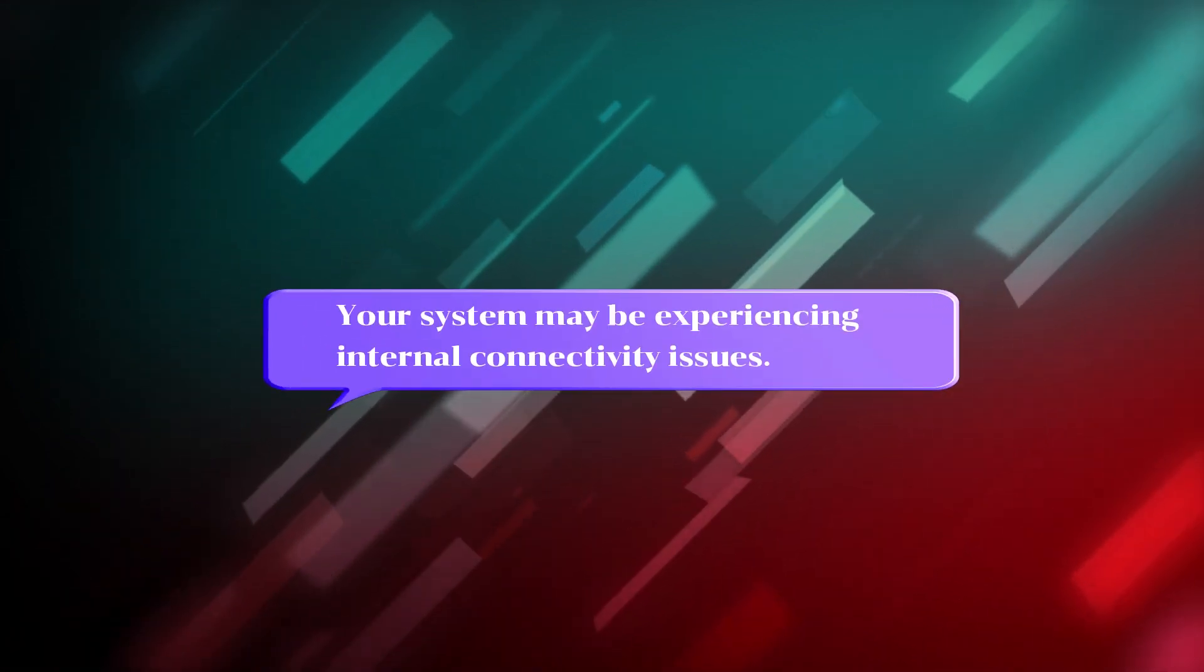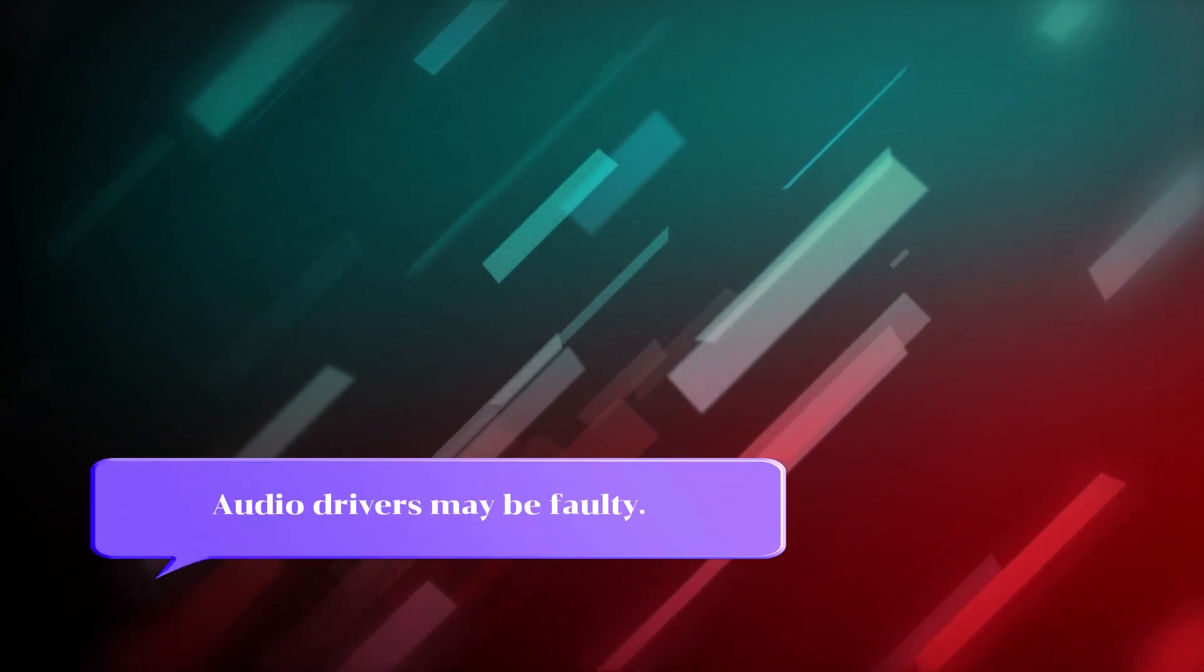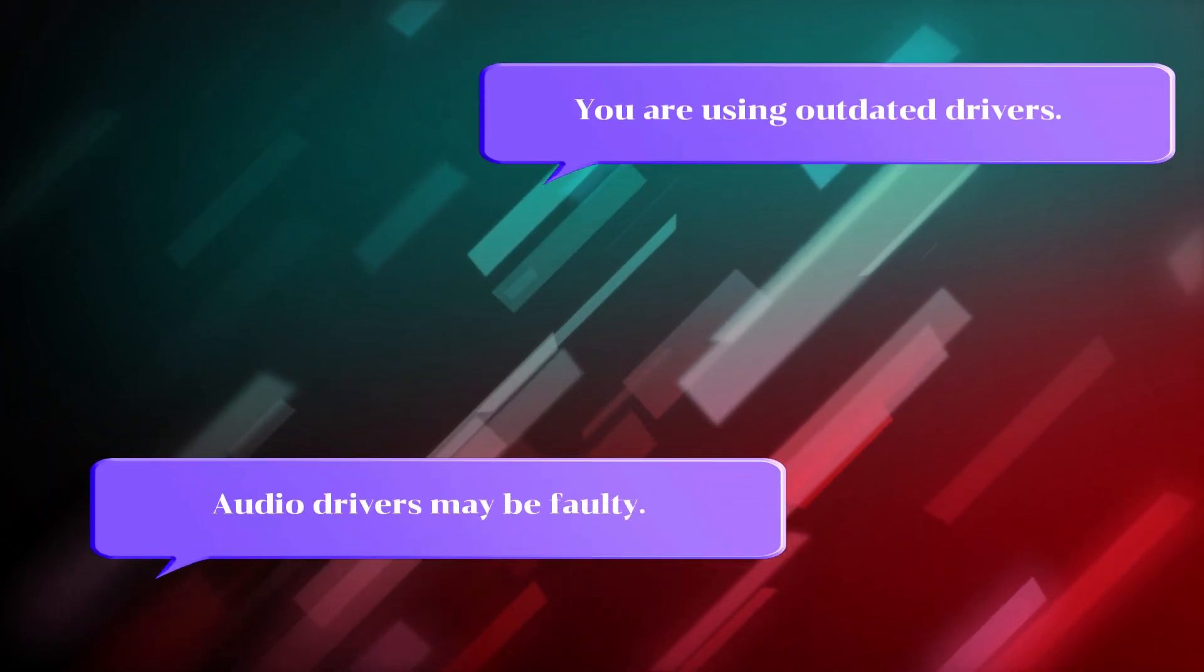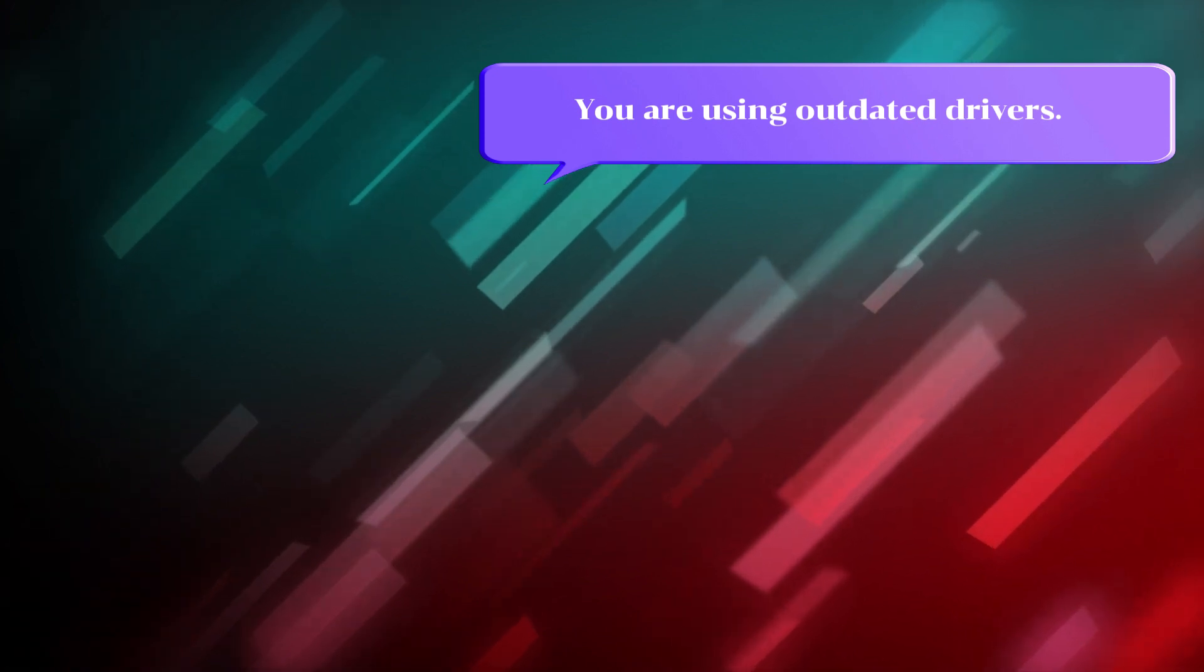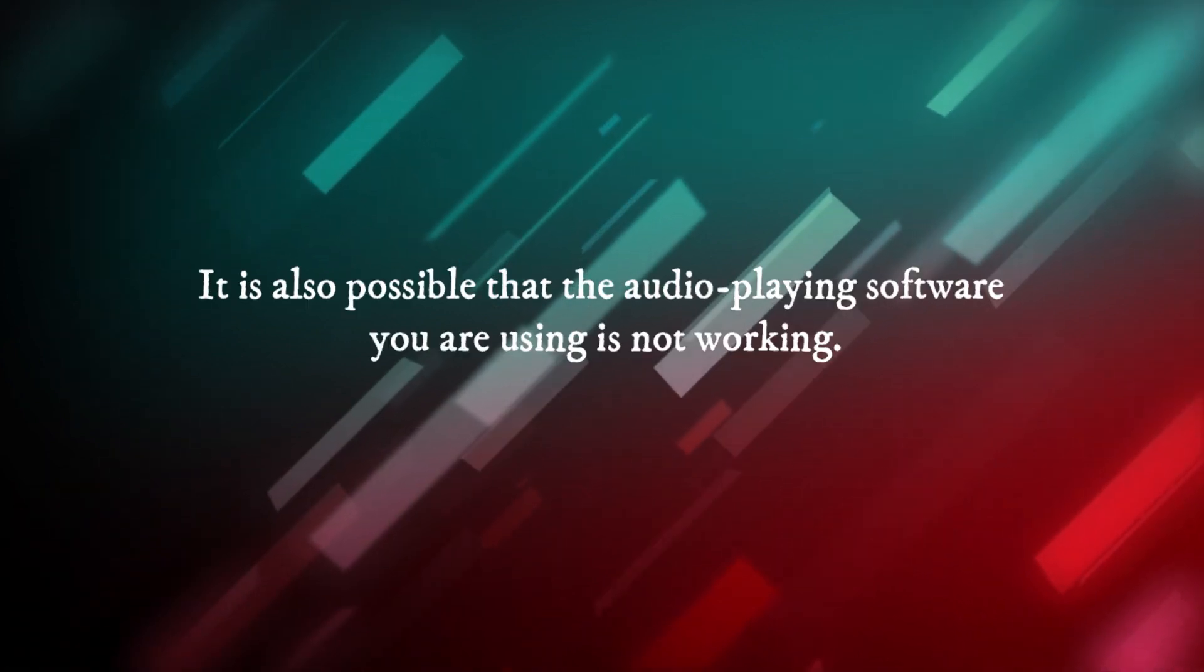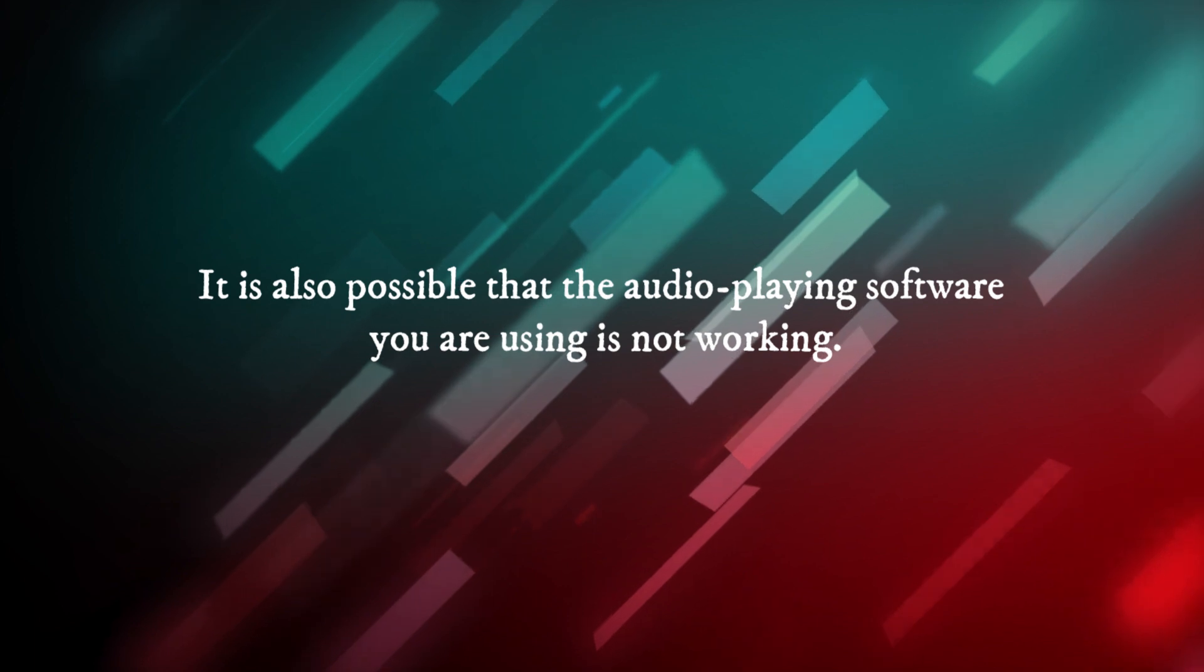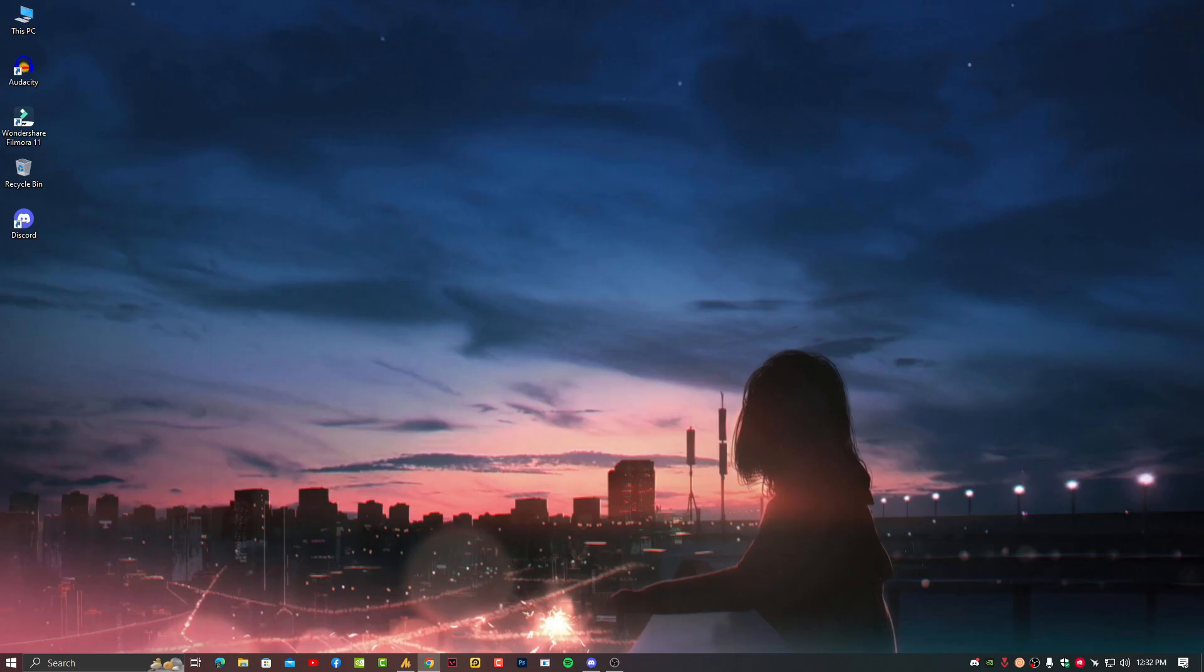Your system may be experiencing internal connectivity issues. Audio drivers may be faulty or you are using outdated drivers. It's also possible that the audio playing software you are using is not working properly.